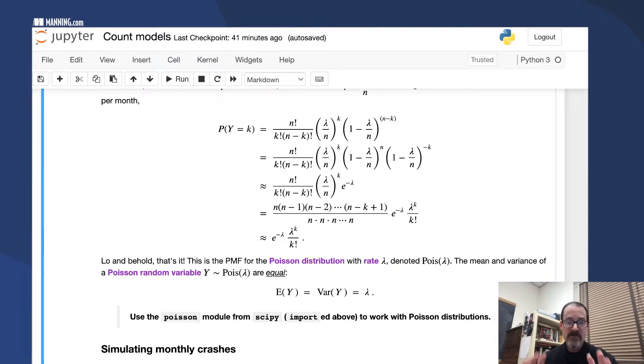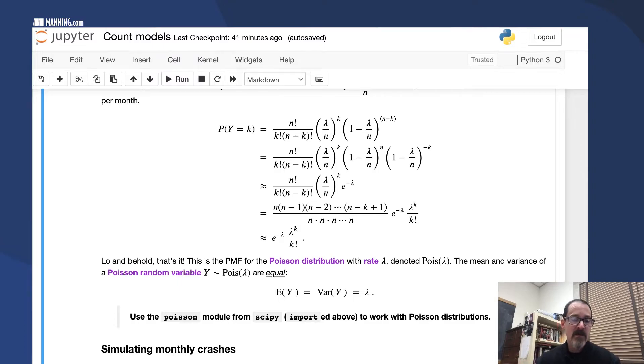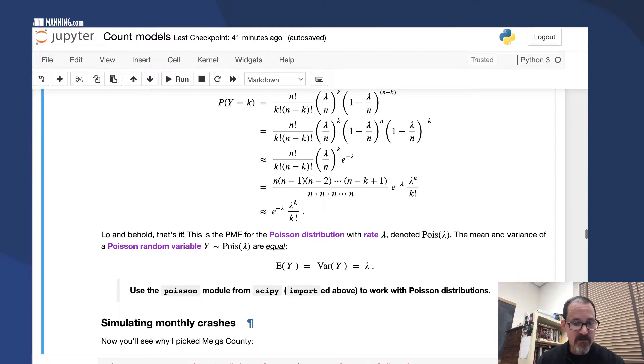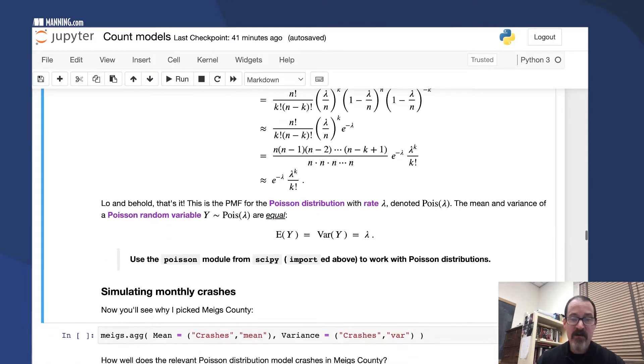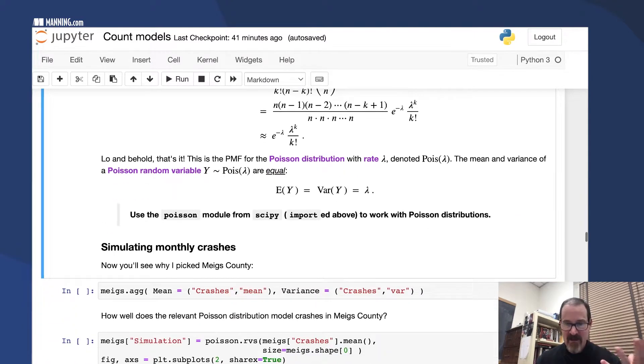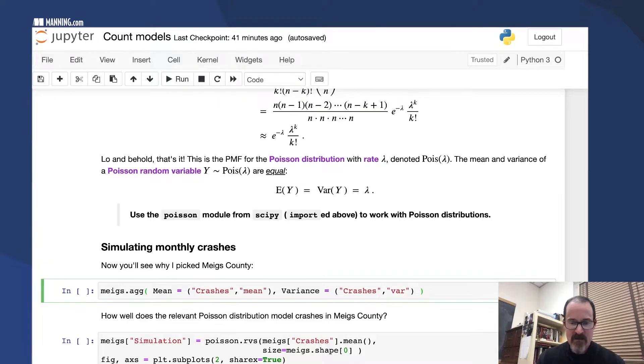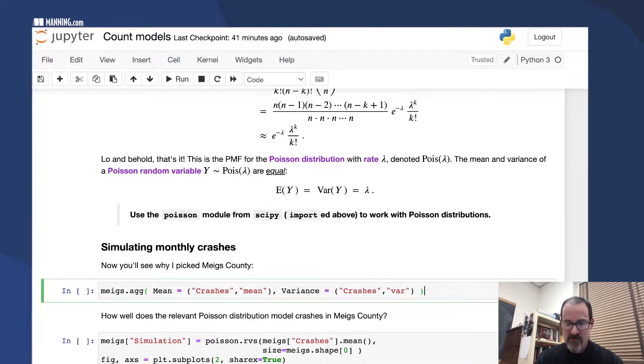Now that we have that at our disposal, let's use it to simulate some crashes and see where else it applies. In Meigs County, you'll see why I picked this one county. It's not because of Kewt, Tennessee, that's just a bonus.